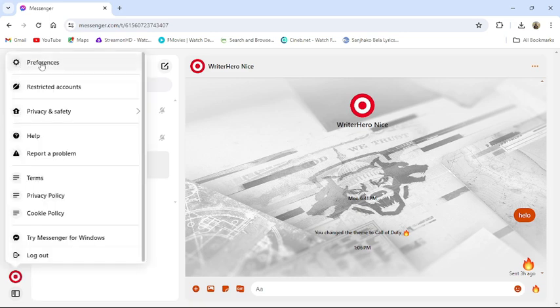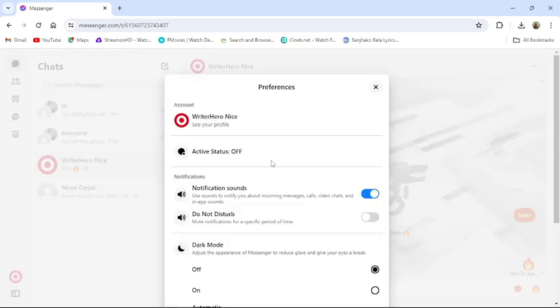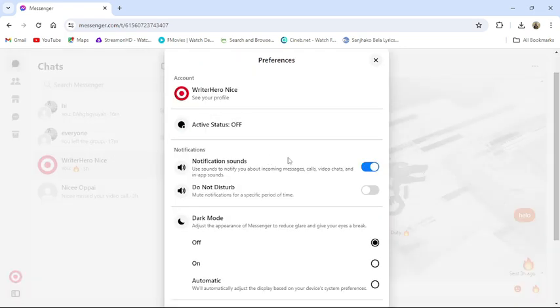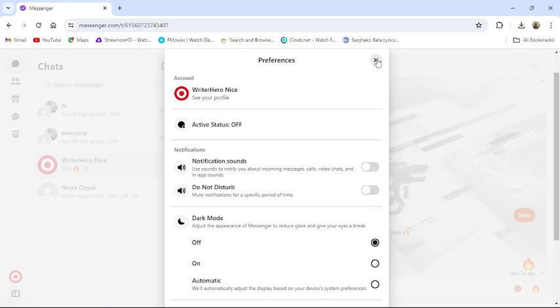Then click to preferences. From there, scroll down a little bit. In the notification section you can see notification sound. Disable notification sound. Then it will disable calls from all of your chats.